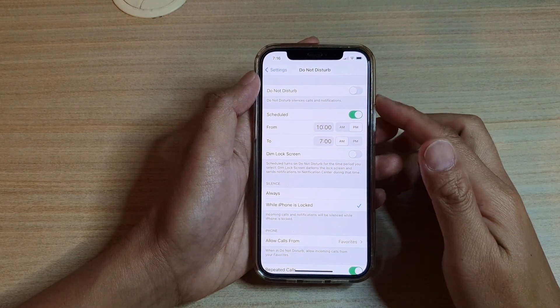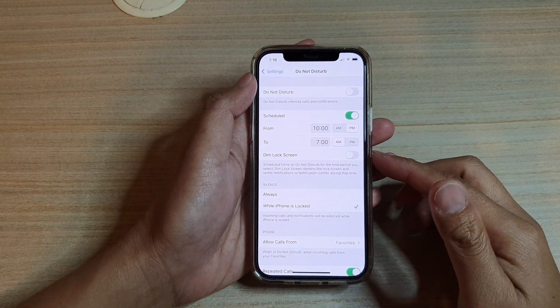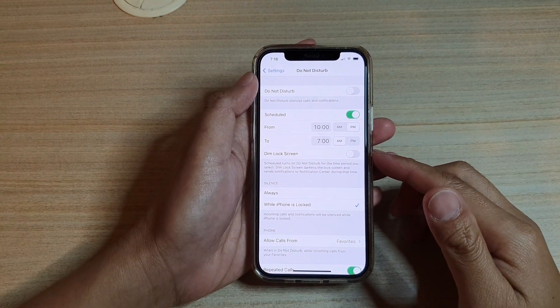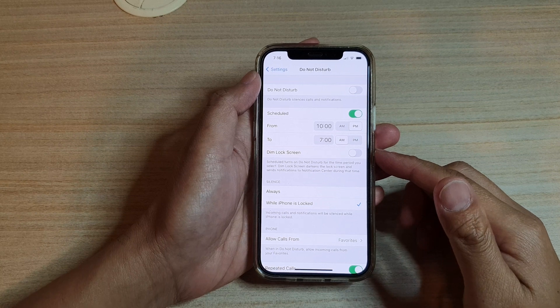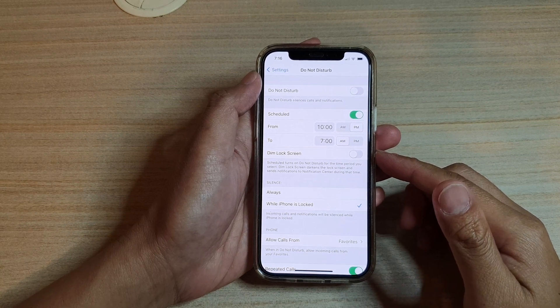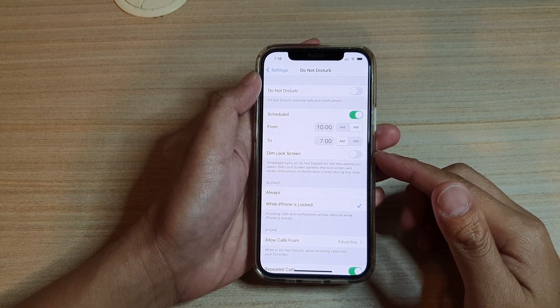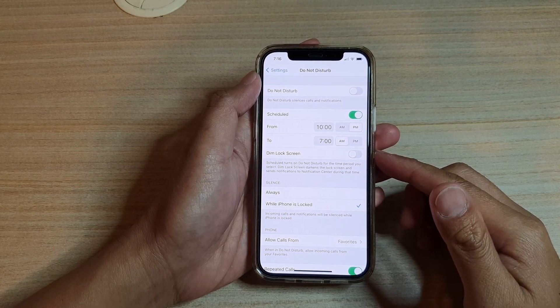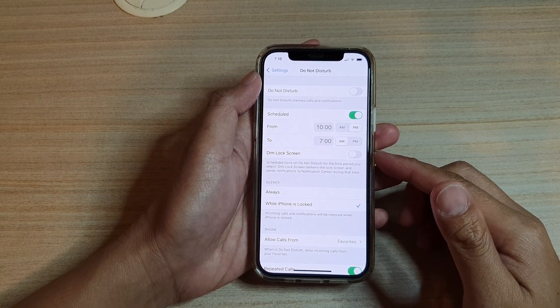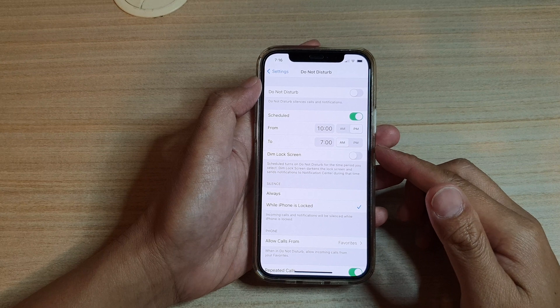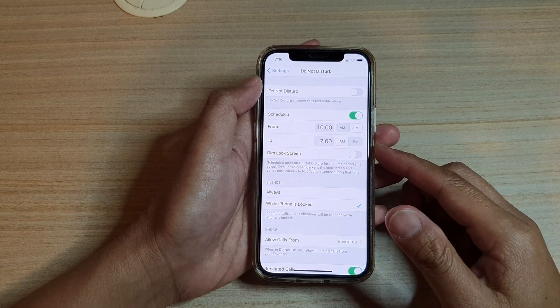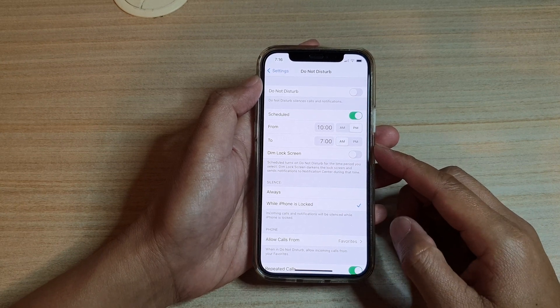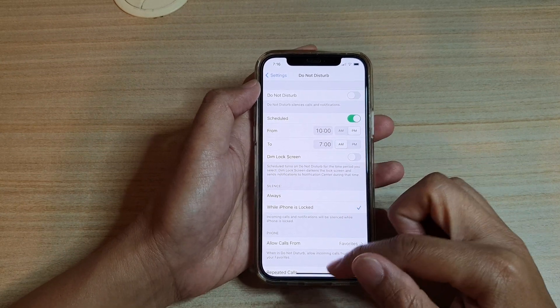Hi, in this video, we're going to take a look at how you can schedule Do Not Disturb to automatically turn on at a certain time every day on your iPhone 12 or iPhone 12 Pro.